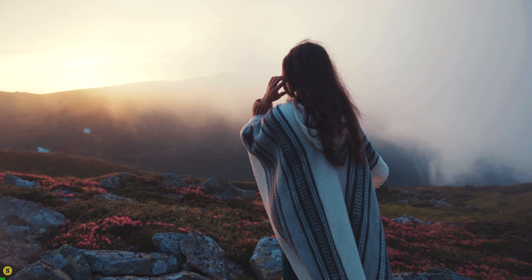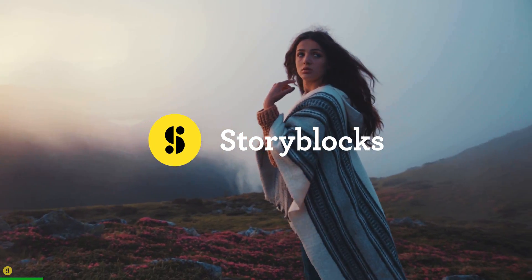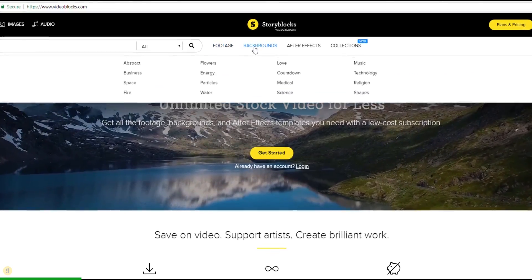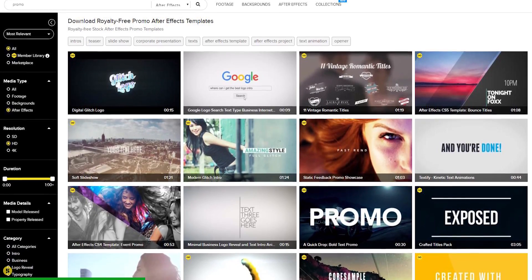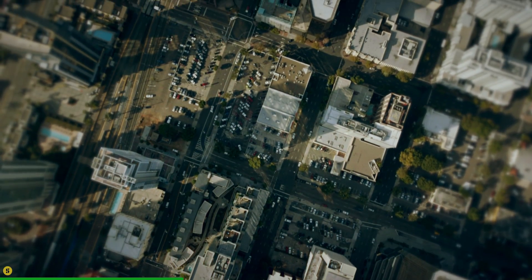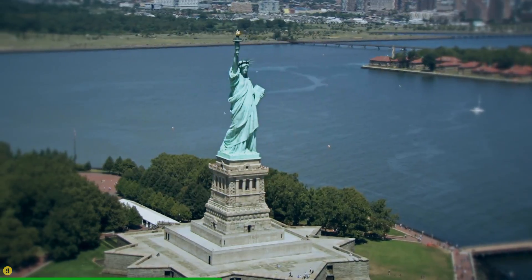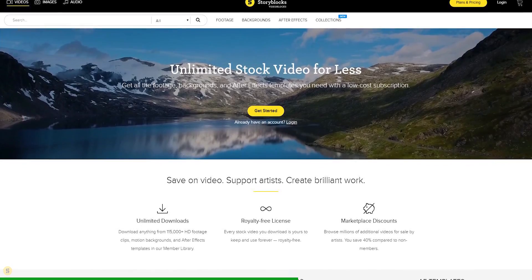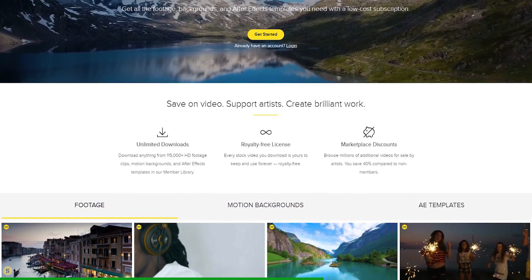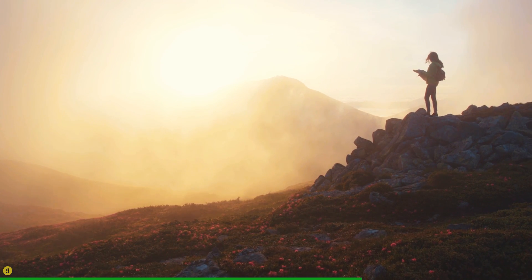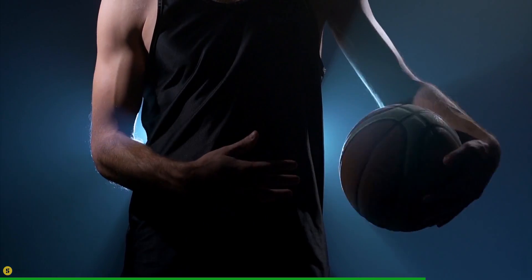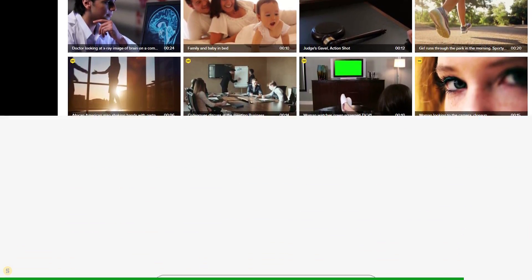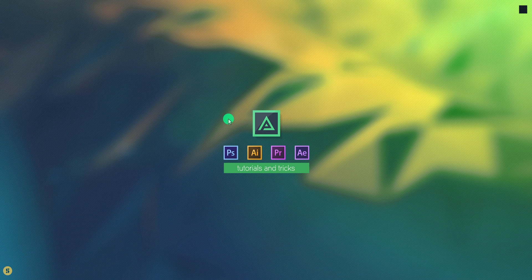This video is sponsored by Storyblocks Video. If you ever need stock videos, After Effects, or Motion Backgrounds, then Storyblocks Video is the best option for you. As a content creator, many times you have to use stock videos for your projects, and it can cost you more than your entire budget. But with Storyblocks Video, get studio quality stock for a fraction of the cost. All content on Storyblocks Video is royalty free, so you can use it for commercial and personal projects. Go to the link in the description to get all the stock videos you can imagine. So, let's get started.